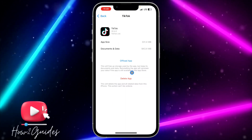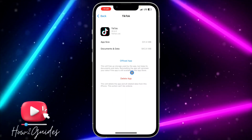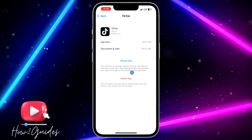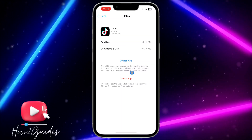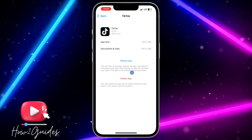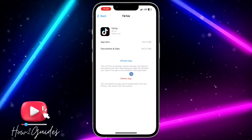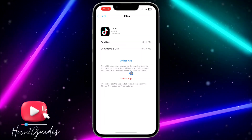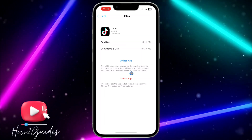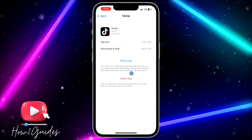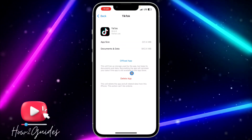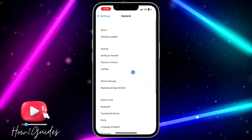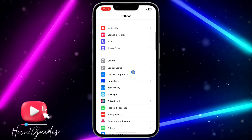Just offload it and reinstall it to your phone — it is very easy. It's going to bring back all the documents and data that you have, and it is also going to clear the cache of the app. If you have any questions about this, drop them in the comments down below.